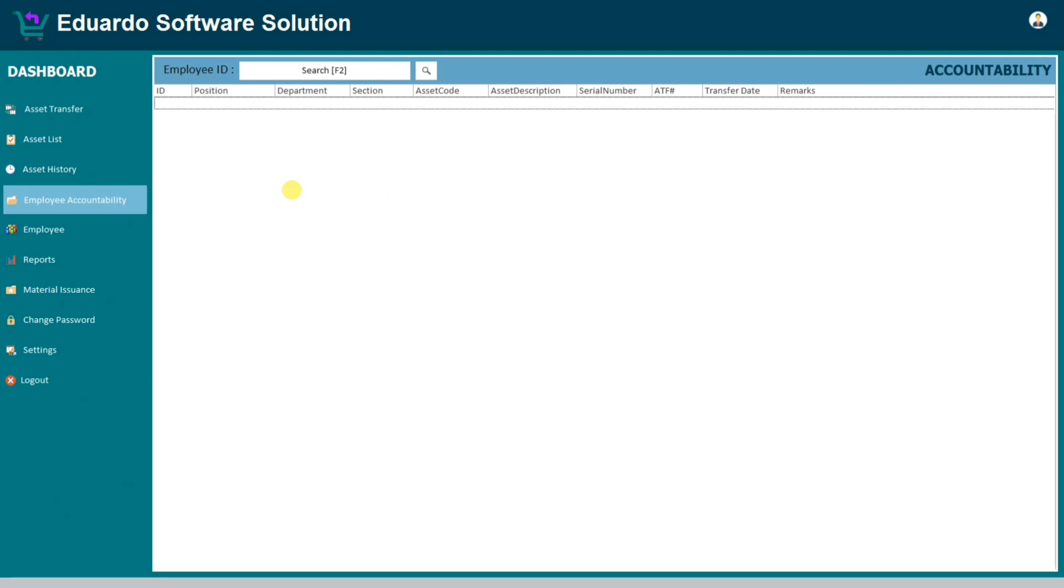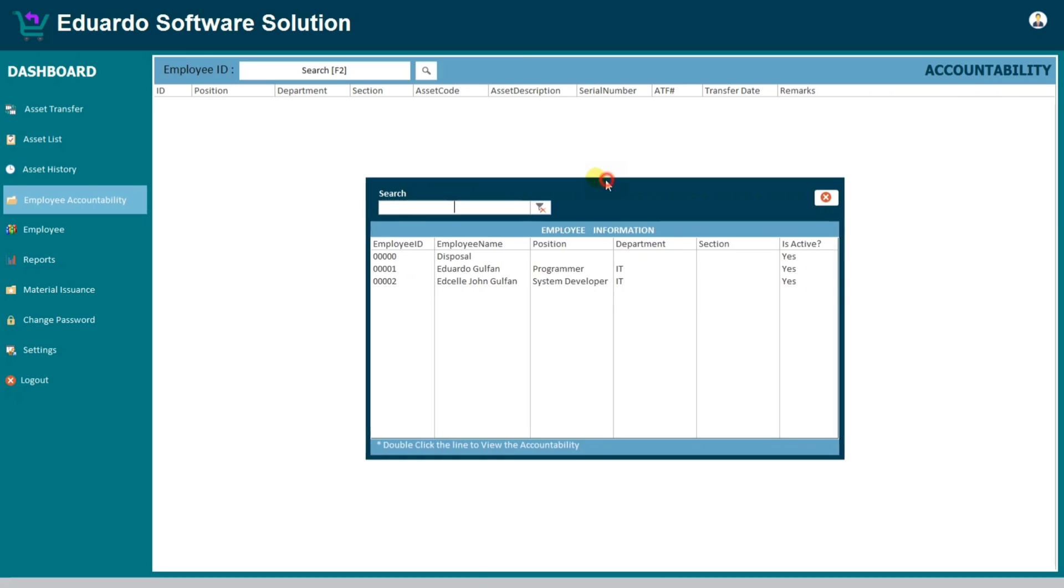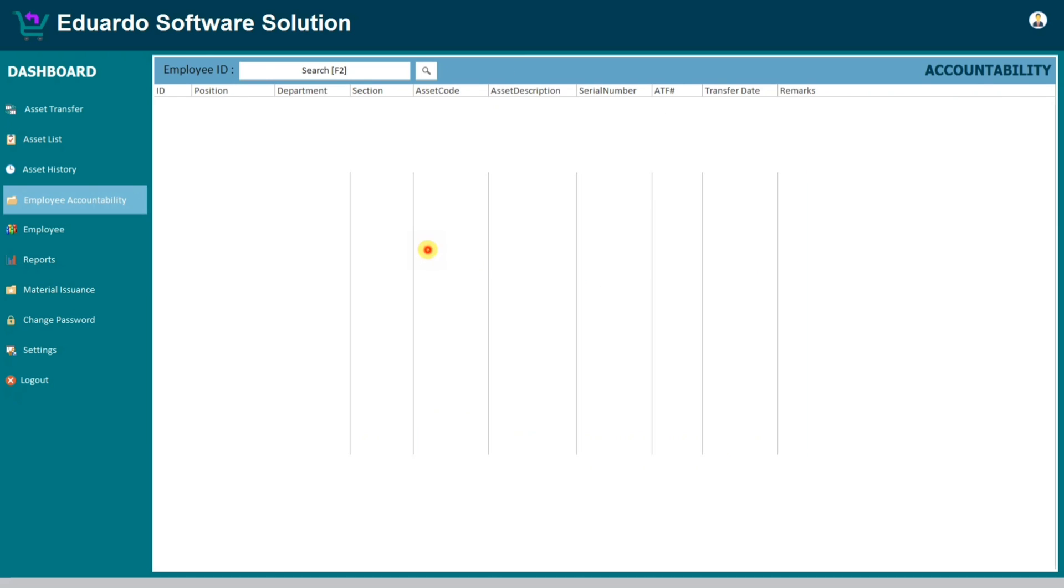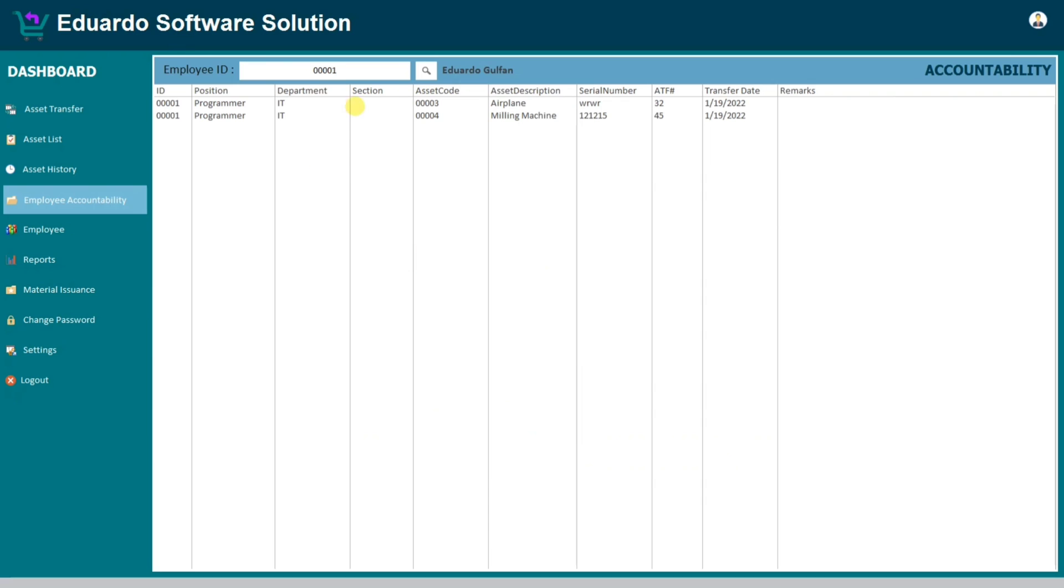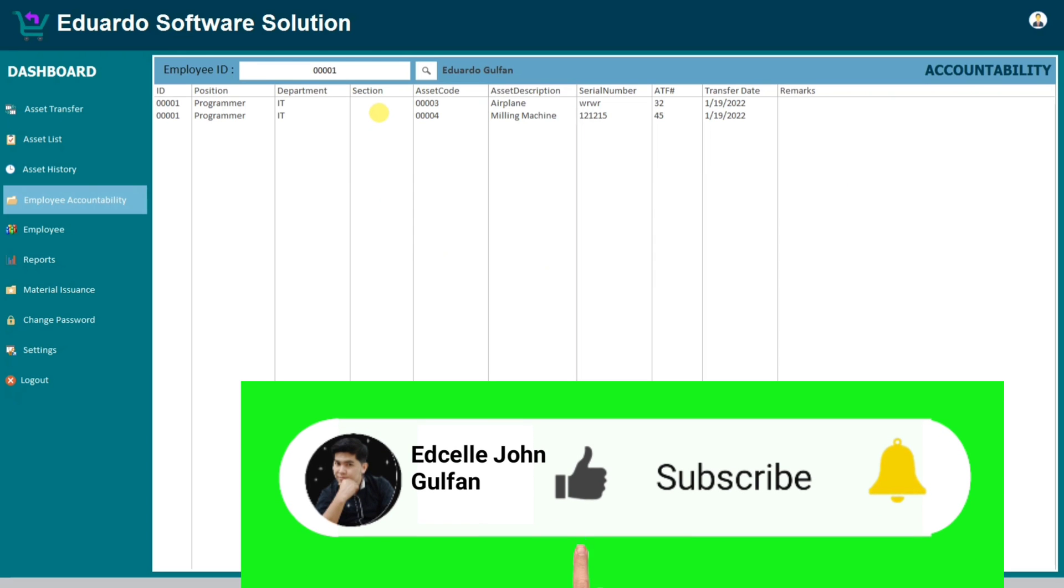When we click, or press F2, here we go. And then let's type, double click, double click. Okay, so it's working guys. That's all, I hope this video helps you a lot.